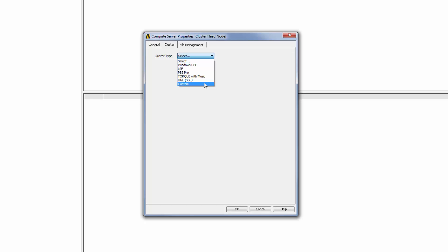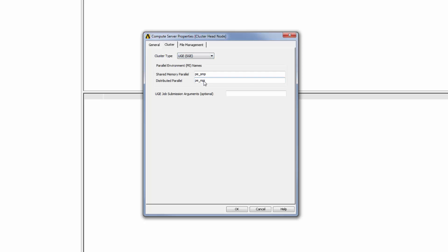Depending on the cluster type selected, additional settings may be revealed. For example, in the case of a UGE cluster, I can specify parallel environment names for shared memory or distributed parallel jobs.